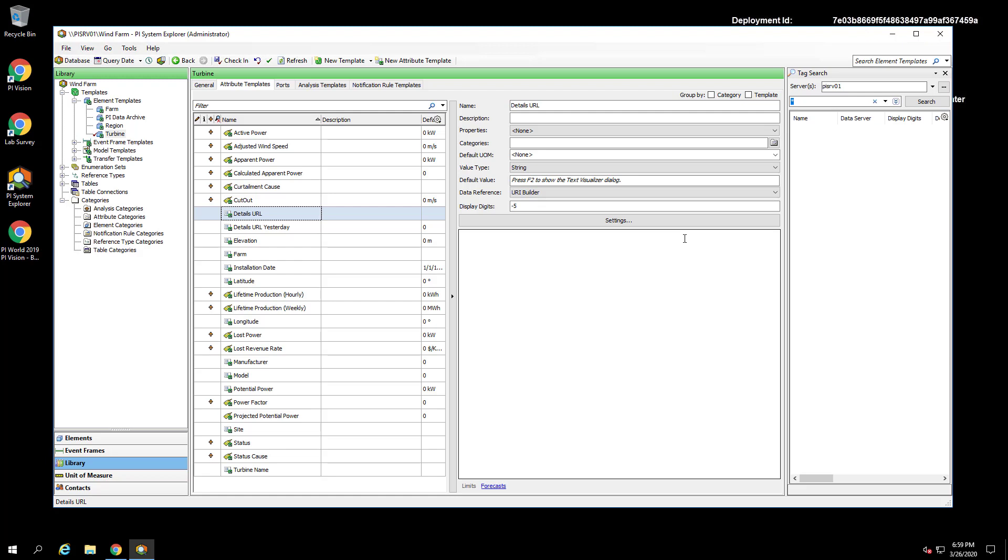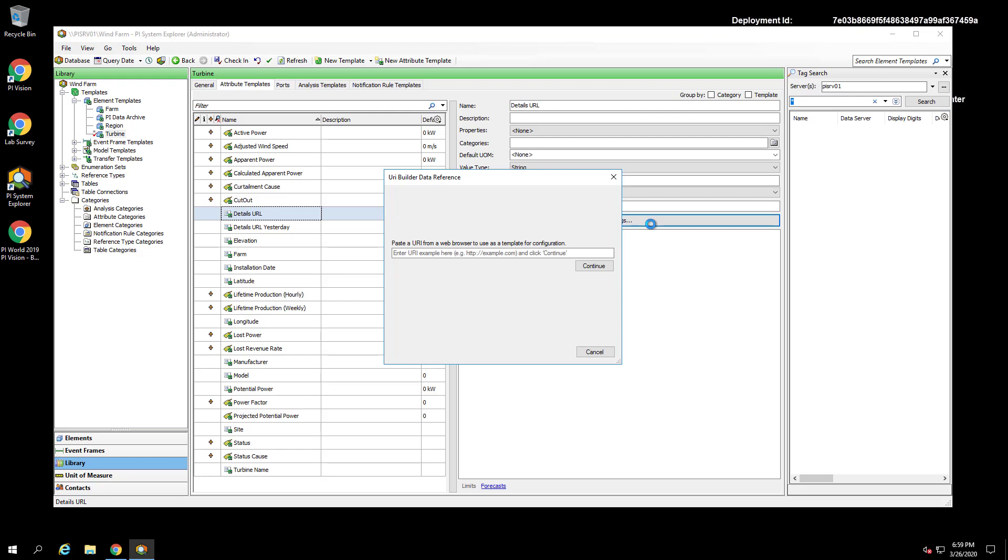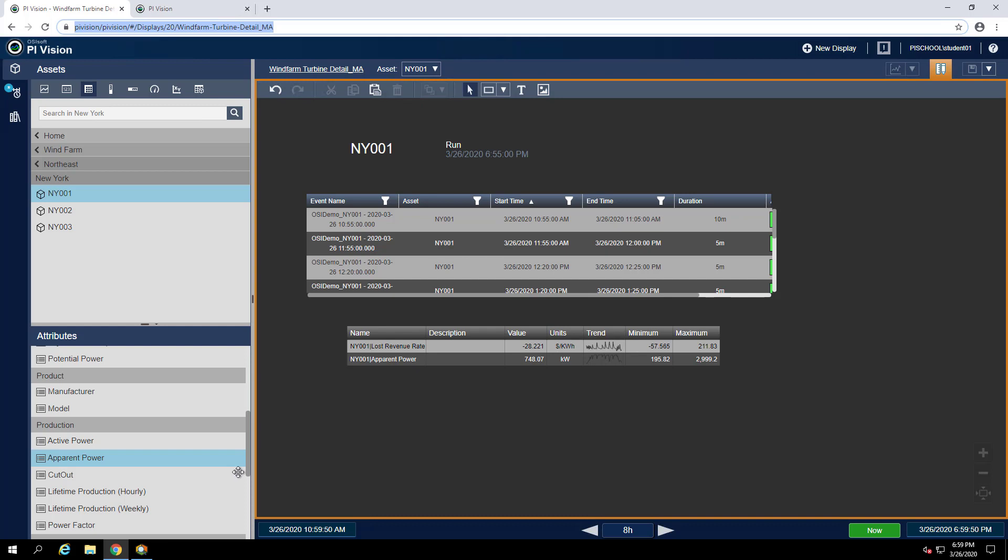The URI Builder data reference is a good choice for this because it will provide us a UI for building out our PI Vision URLs. Now we can click Settings to get started setting this up. Here we can paste